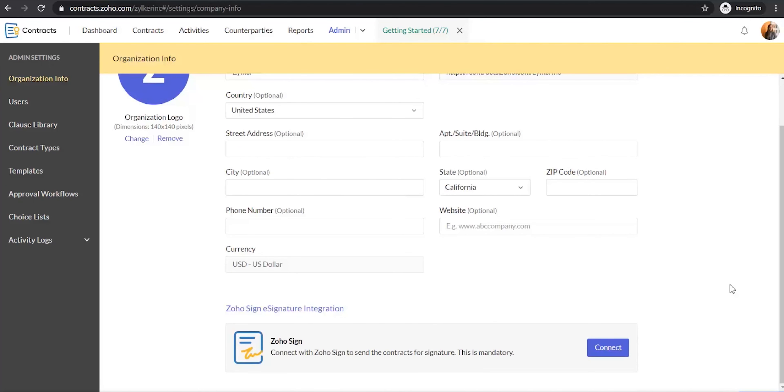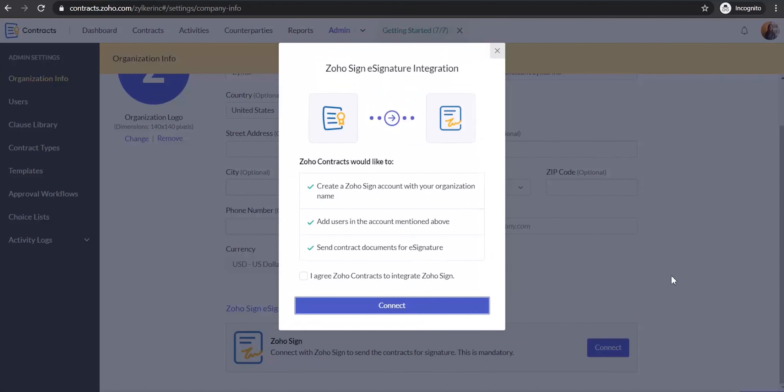If you do not have a Zoho Sign account, a new Zoho Sign account will be automatically created with the same organization name and you will be added as an administrator.